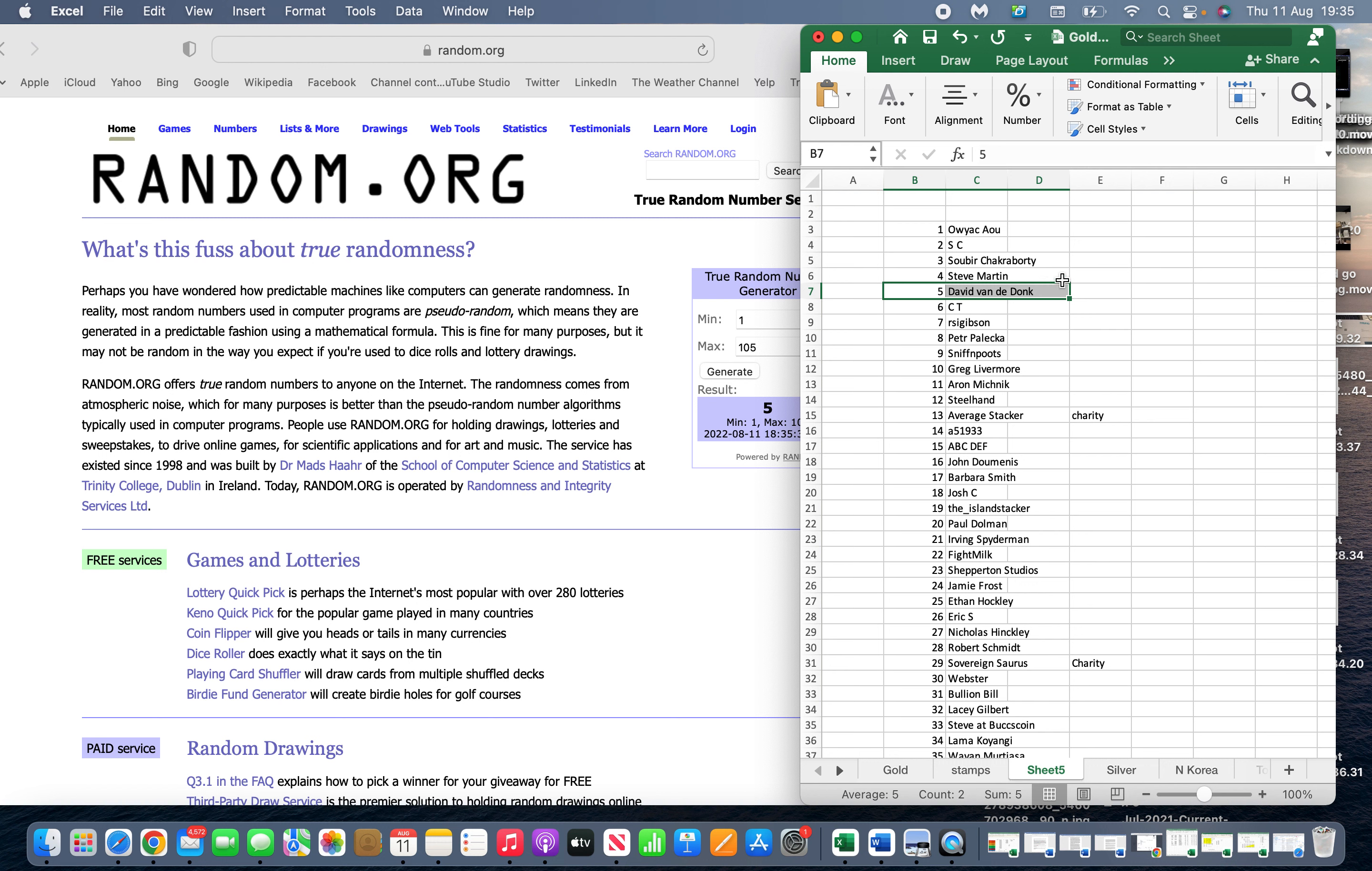David Vanderdonk! So you are the winner of the goldback giveaway. You'll be winning three goldbacks, one from each state: one from Utah, one from Nevada, and one from New Hampshire.